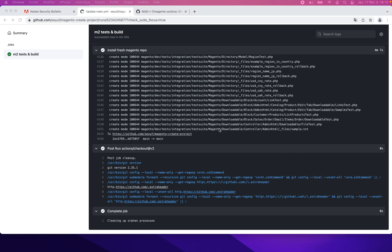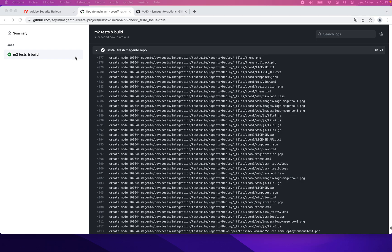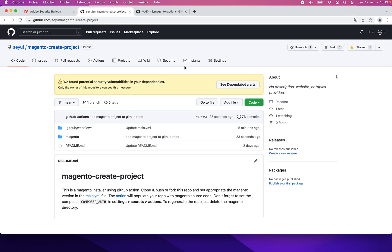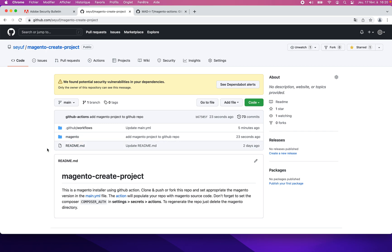So as you can see, the action is done. Everything has been completed in less than five minutes, and as you can see, you have your repository with the Magento source code in it. This concludes the video. I will link a video to configure the Linux environment for your Magento if you want to start developing directly using this. Hope you enjoyed the video.